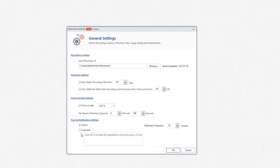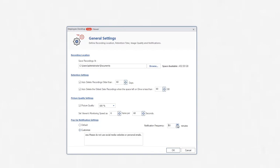Pop-up Notification Settings: Using pop-up notification settings, you can either set default or customize the text for the pop-up messages which you want the employee to send. The maximum time limit for notification frequency is 120 minutes.